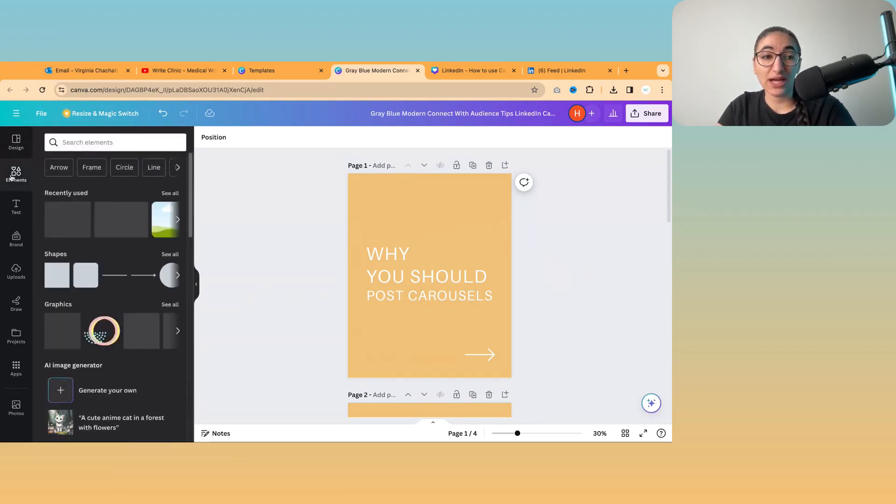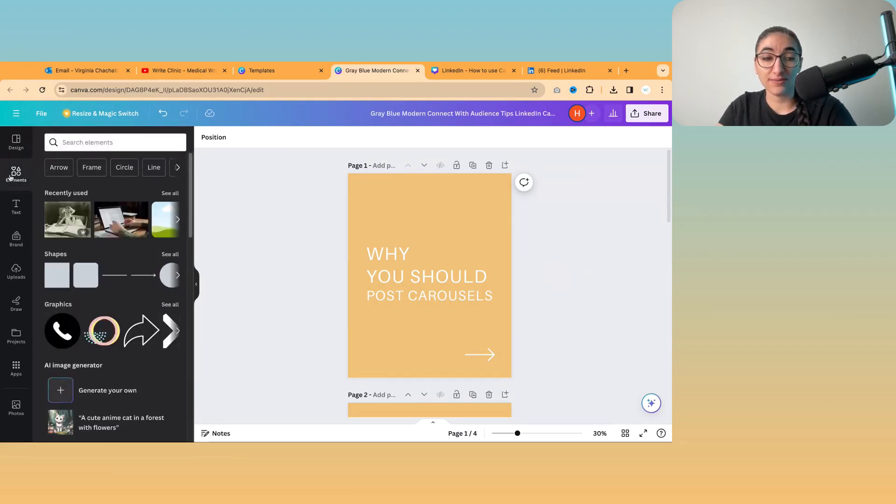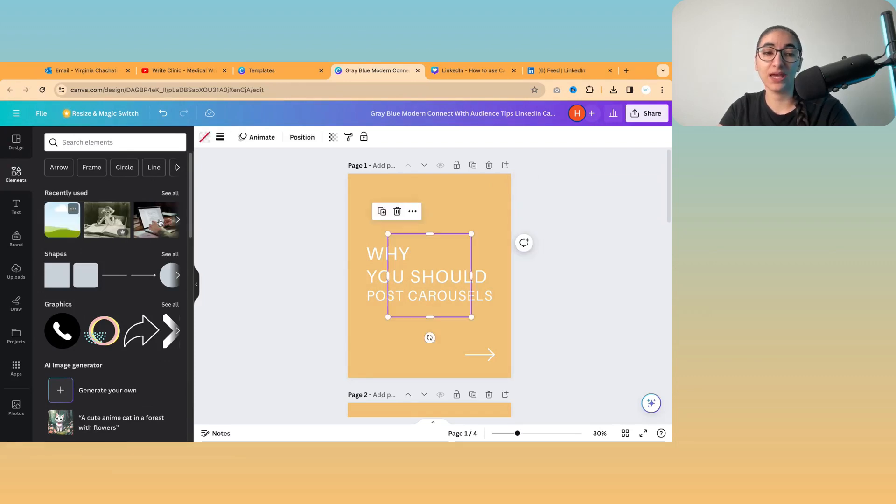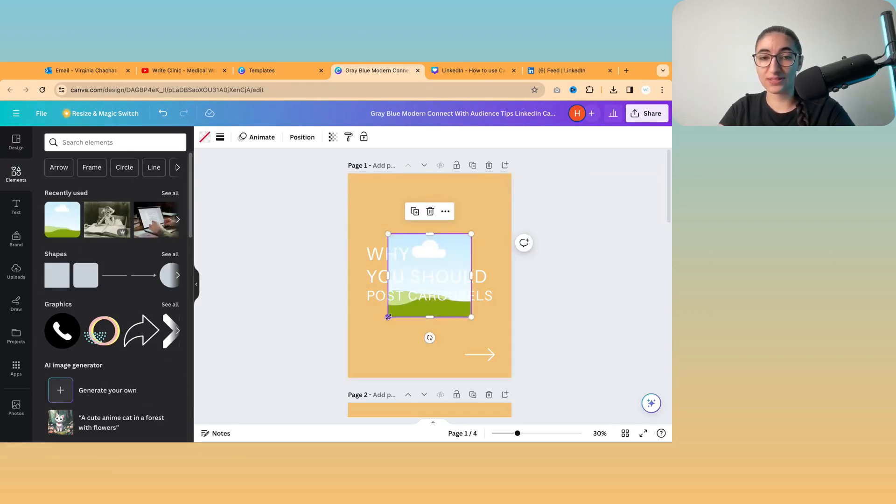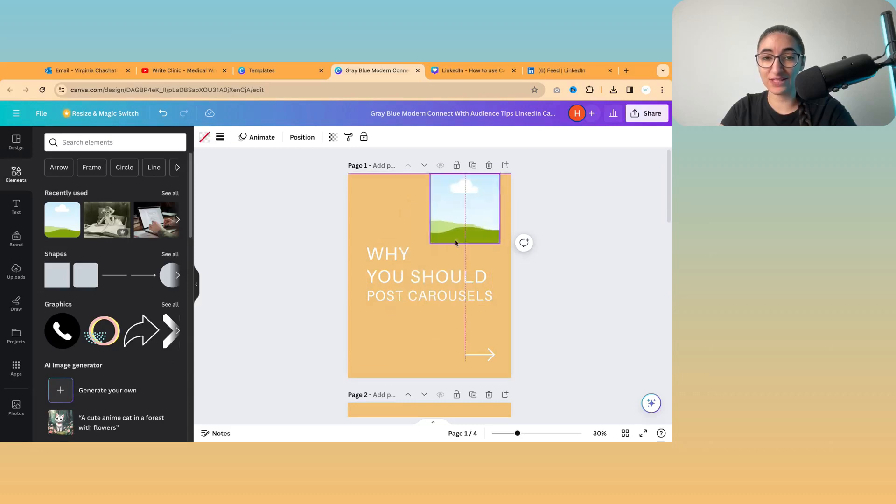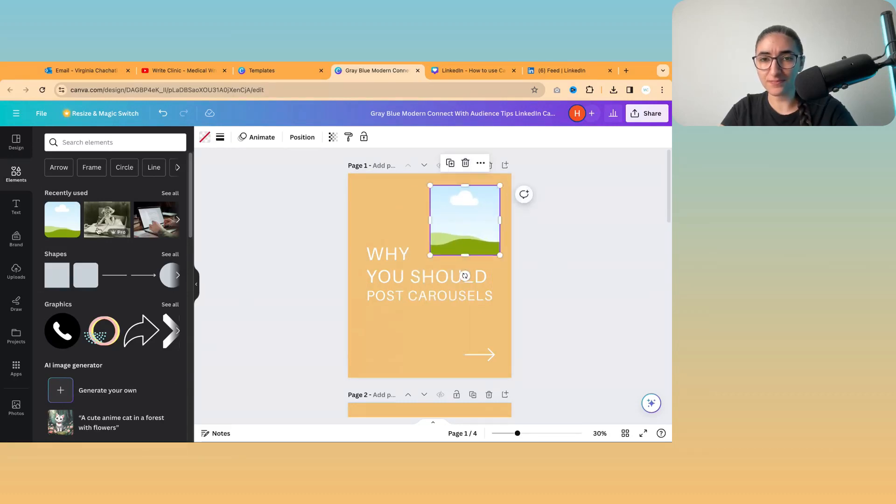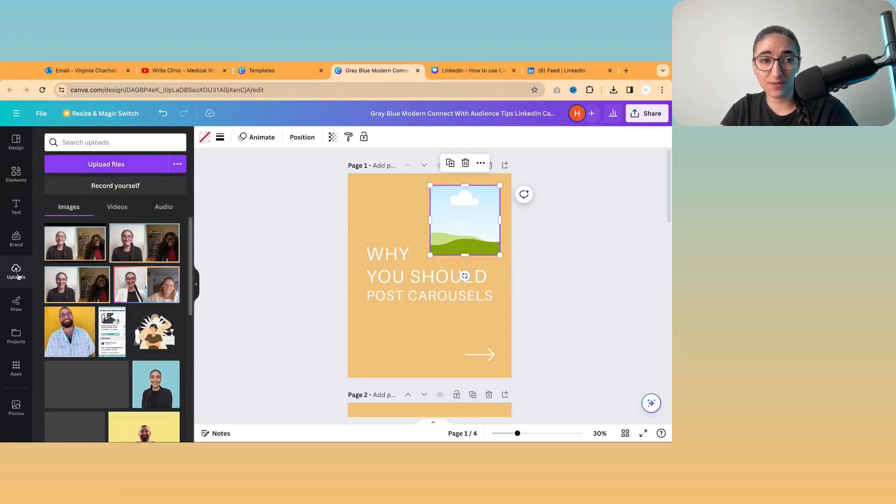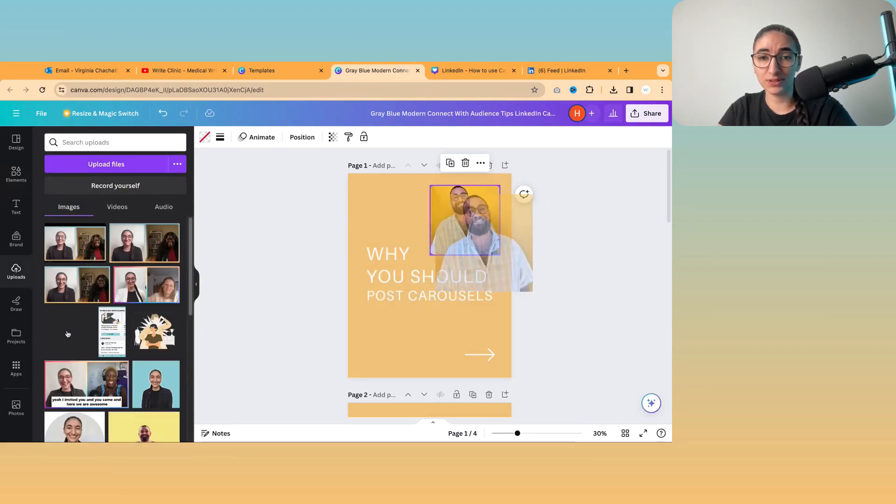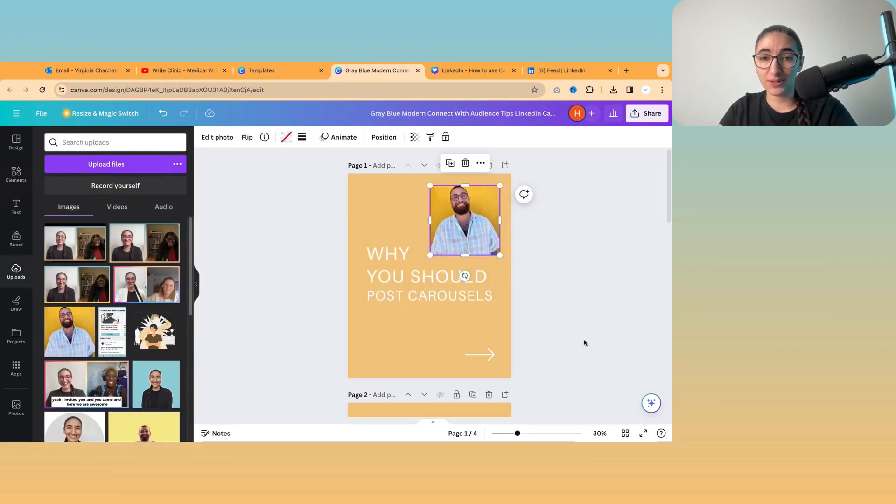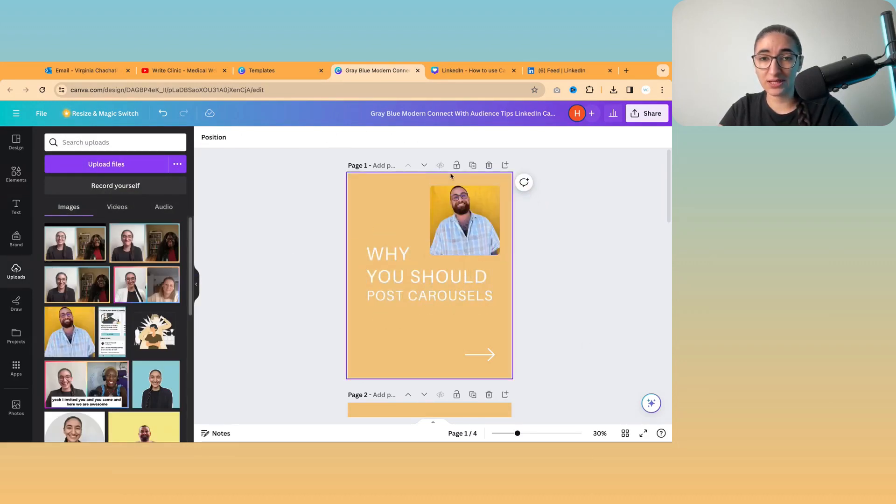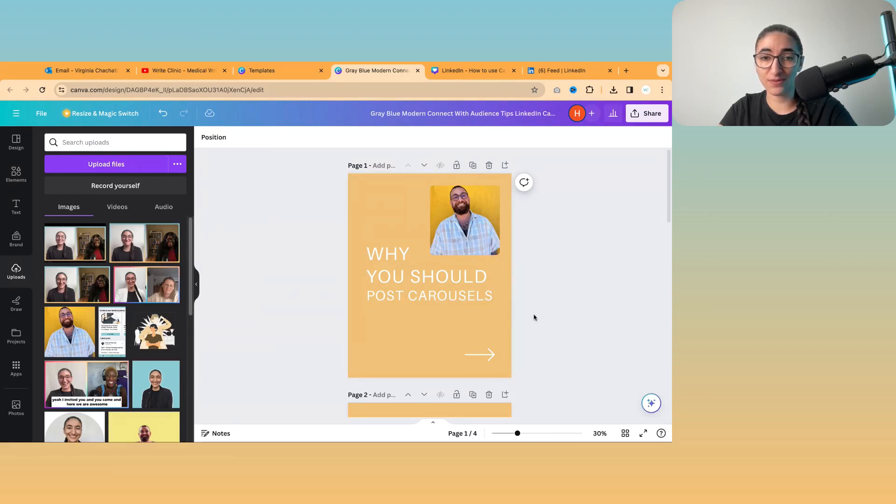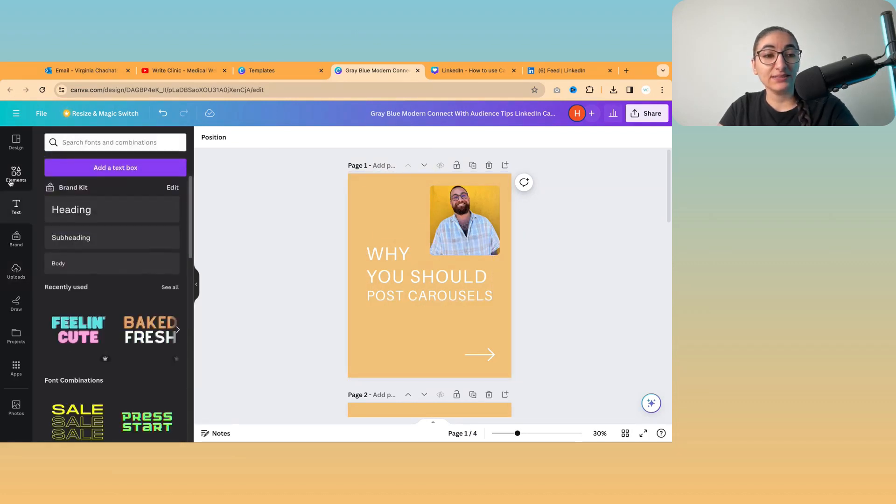And if you want to add any pictures, you can click on elements. And this is one of my other favorite things about Canva is that they have these frames. And you can put a picture inside them. So for example, I put Hass in that picture, and it will take the same shape of the frame.